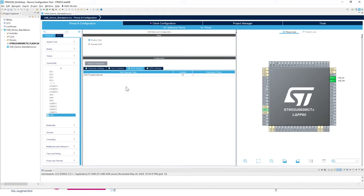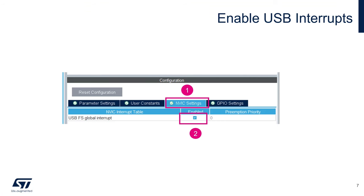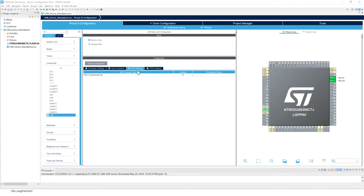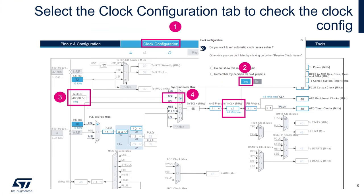Now enable interrupts for USB. Go to NVIC settings and enable the USB FS full-speed global interrupt. Click on NVIC settings in the configuration and check that interrupt.